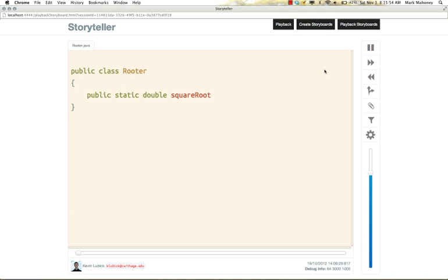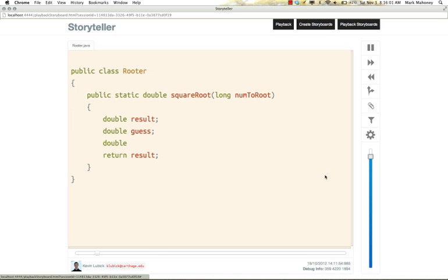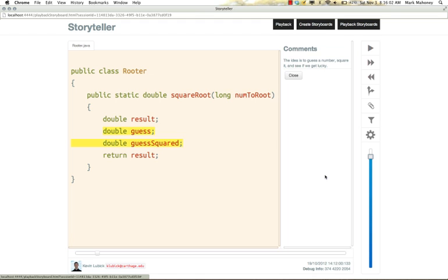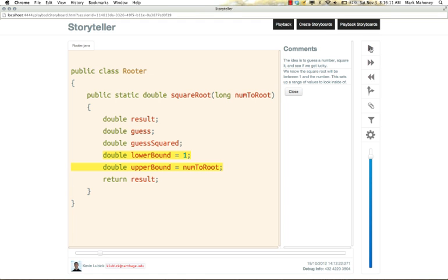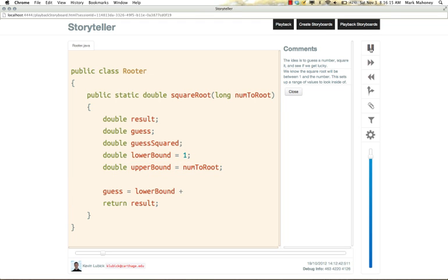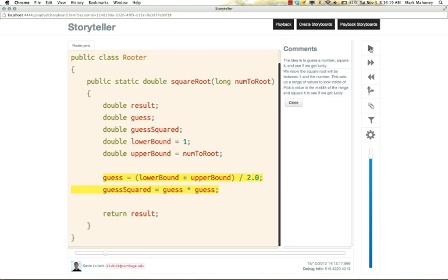I'll narrate all the comments. The idea is to guess a number, square it, and see if we get lucky. We know the square root will be between one and the number. This sets up a range of values to look inside of. We'll pick a value in the middle of the range and square it to see if we get lucky.